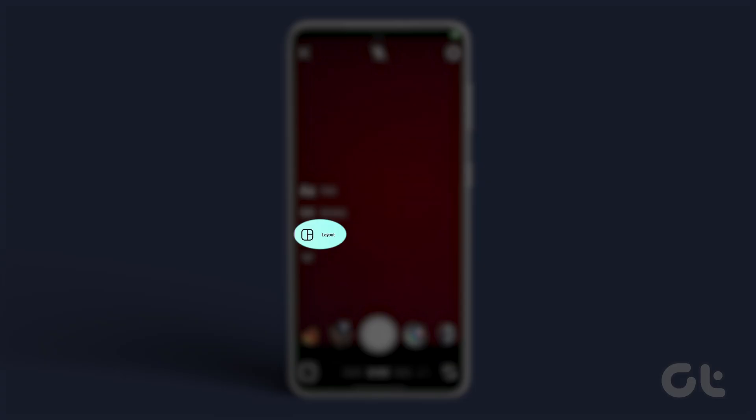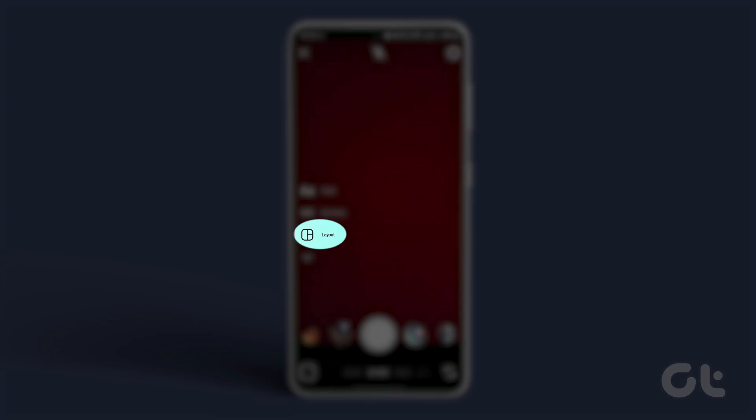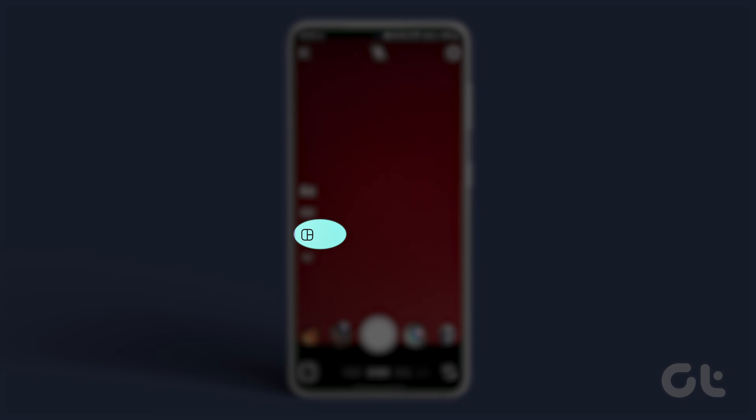Now tap the layout icon represented by a white grid located at the bottom left corner. Select your desired grid layout from the options available.